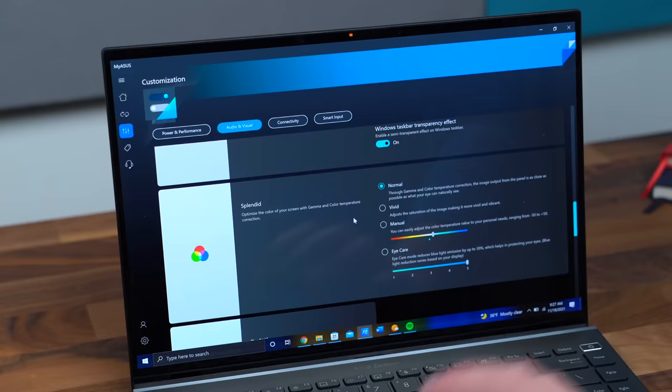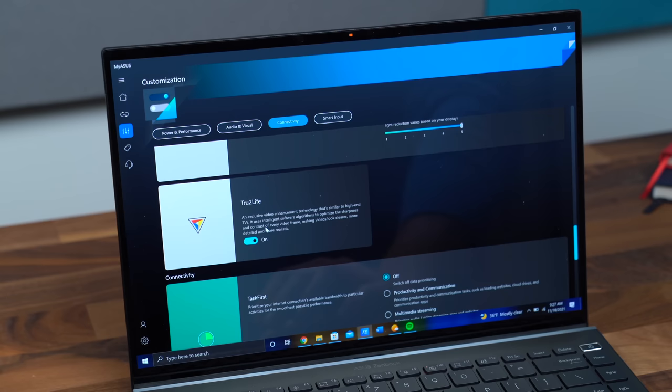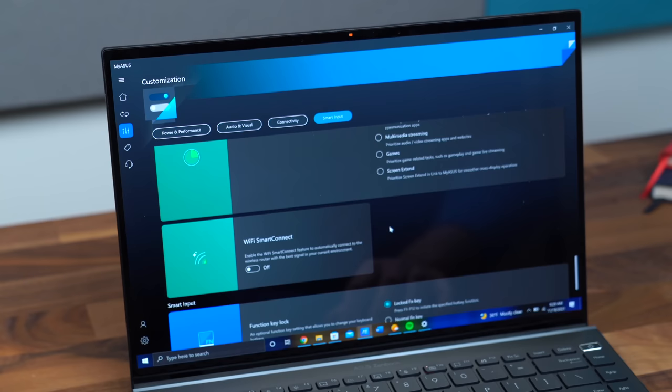Finally, it is a Pantone-validated display for those realistic colors. There's also a true-to-life option you can turn on, similar to high-end TVs, to use software algorithm to optimize sharpness, contrast of various videos that you play. This Zenbook has Wi-Fi 6 built in, so if you have a Wi-Fi 6 router, you can take advantage of all of those features and future-proofs your laptop.